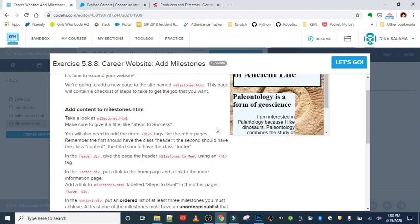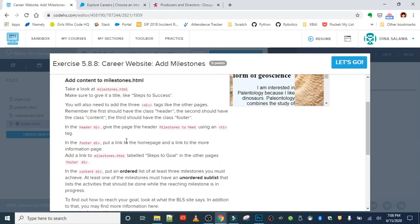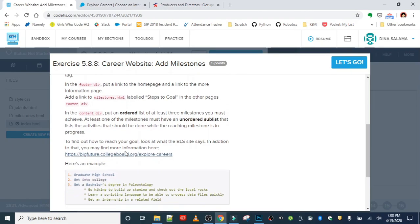We're going to add content to the milestones page with a title like 'Steps to Success.' You'll also need three div tags similar to the other pages with classes header, content, and footer. We'll give a title in the header, add links to the other pages in the footer, and go back to existing pages to link to this new page. In the content div we'll have an ordered list with milestones steps, and one of those list items will be an unordered sub-list.